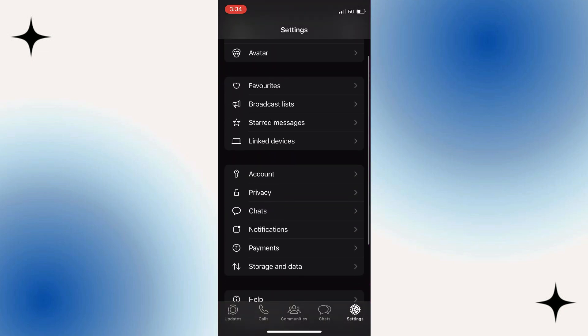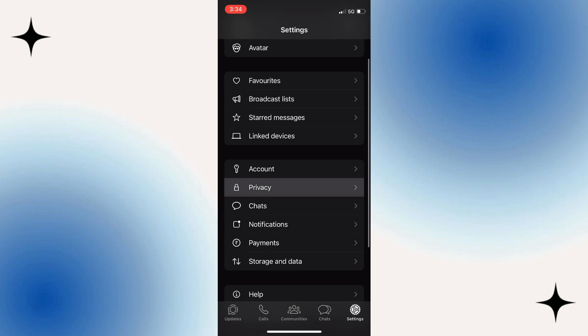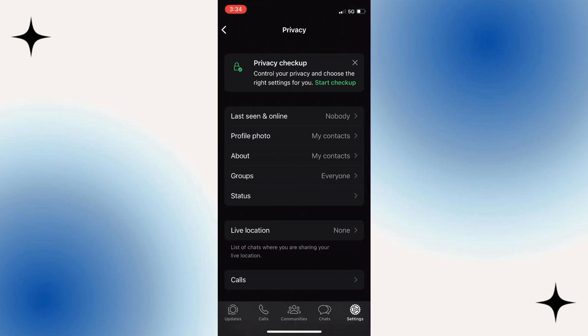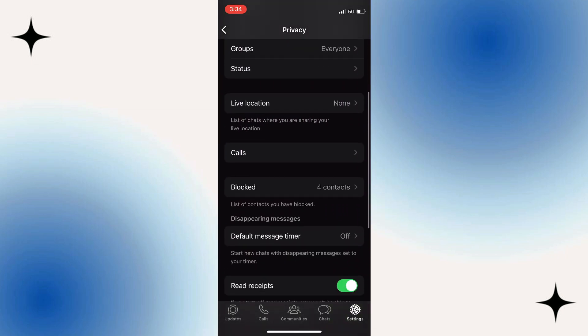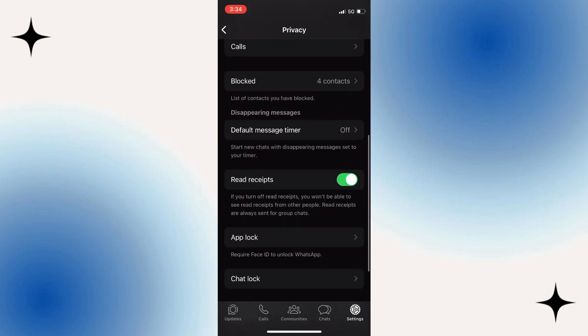down and find the Privacy option. Scroll down the privacy settings until you see Read Receipts. You can then turn them off. Note that if you turn them off, you won't be